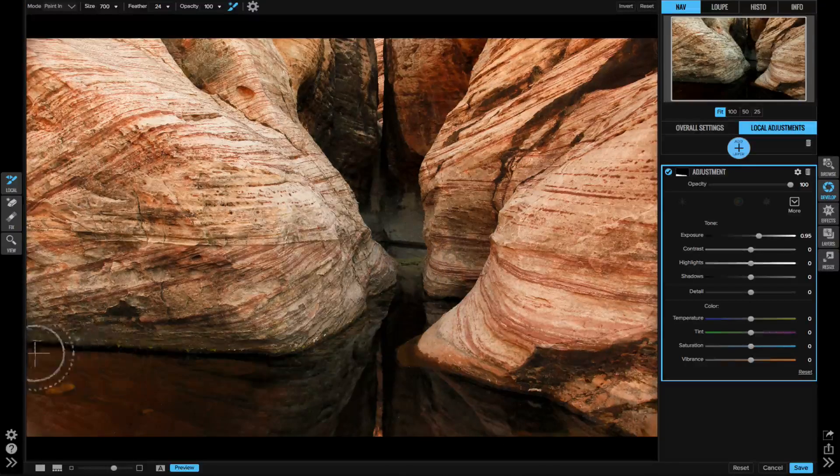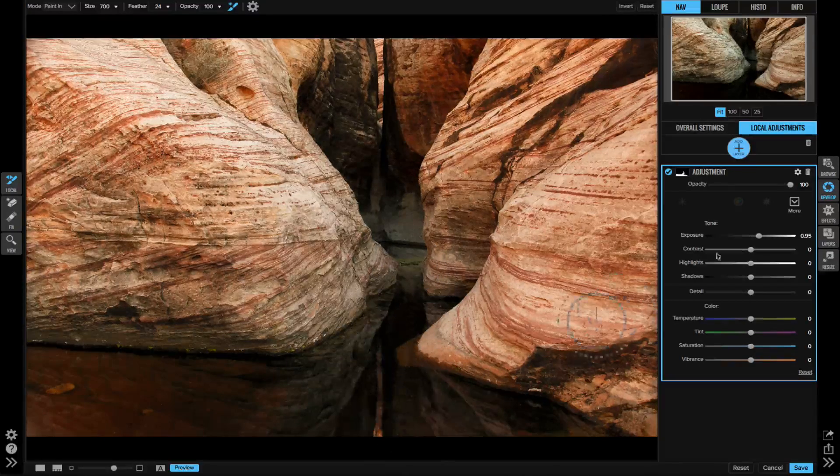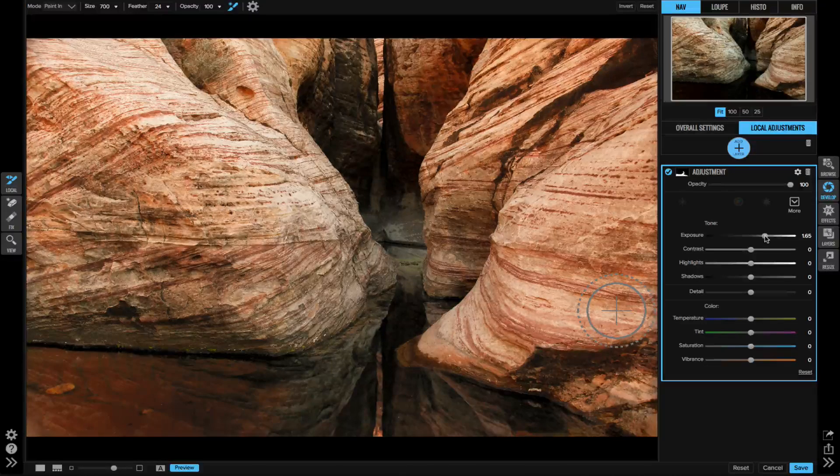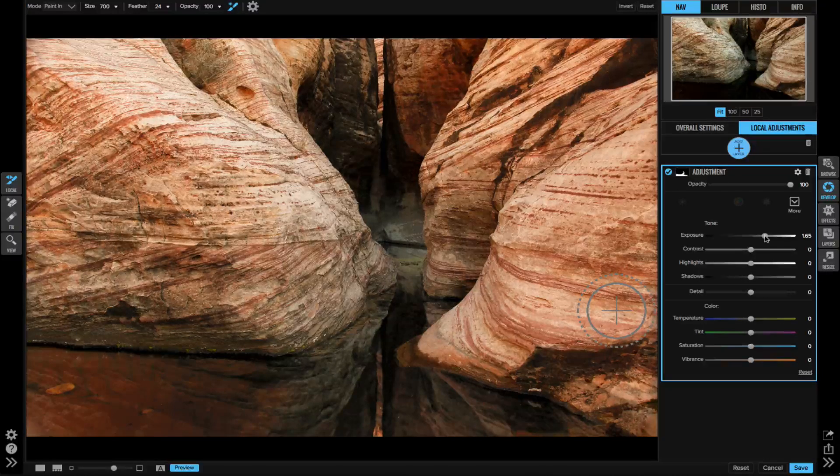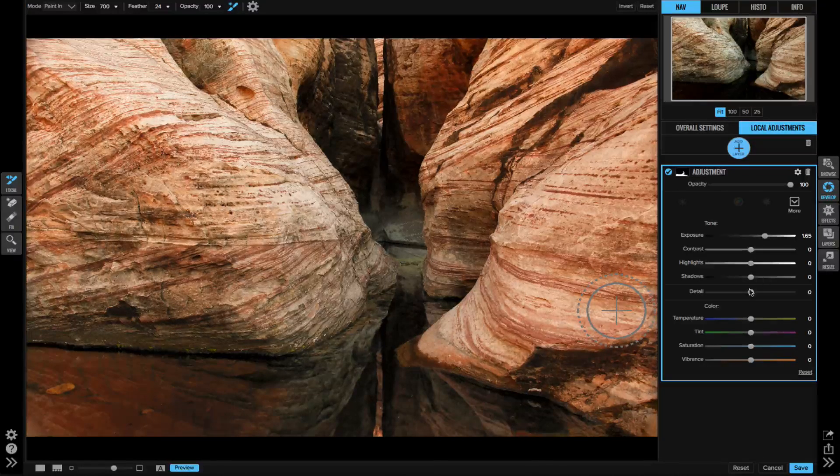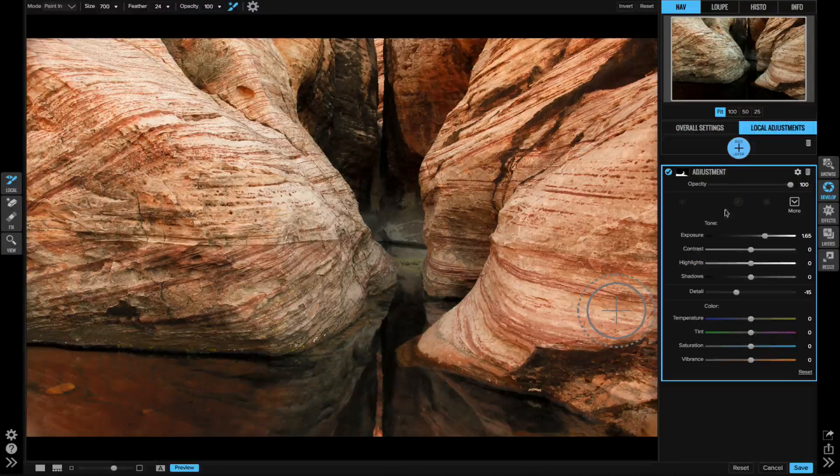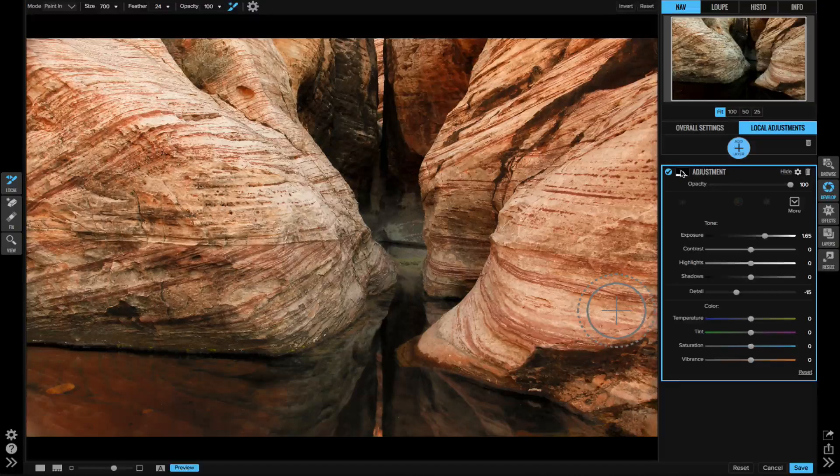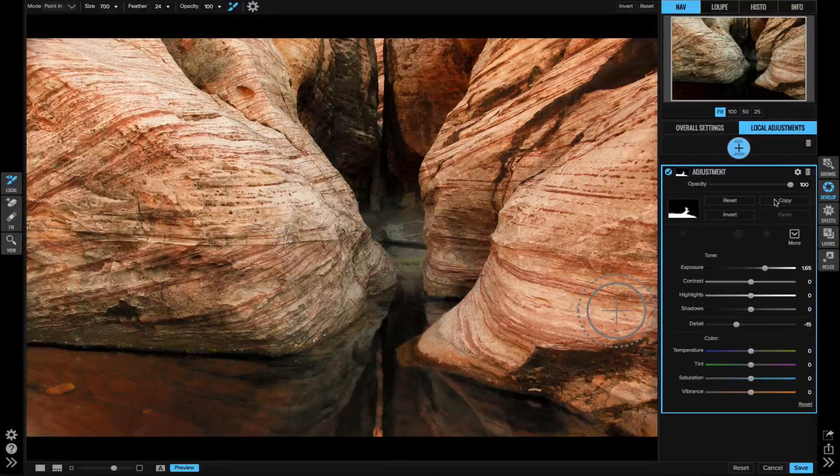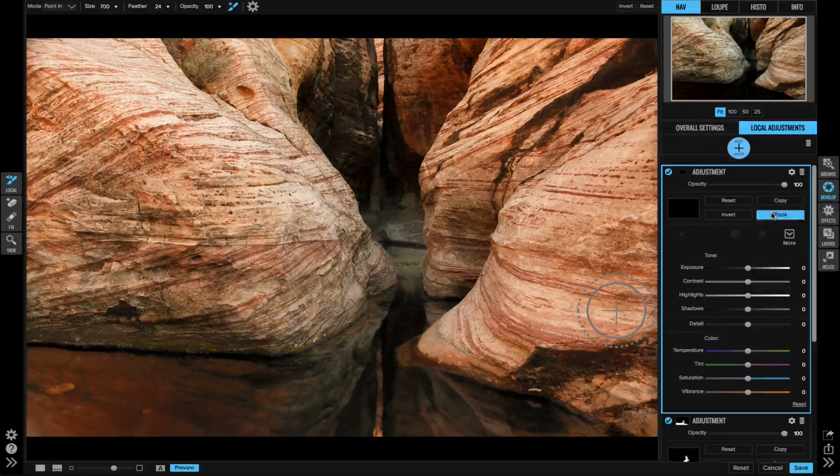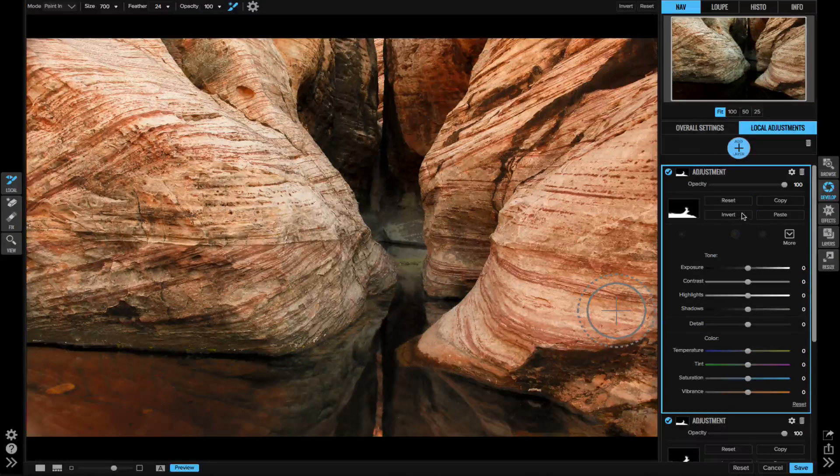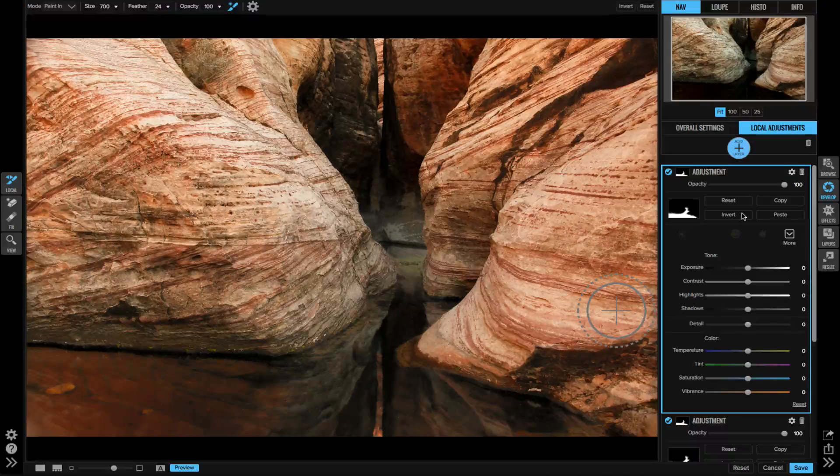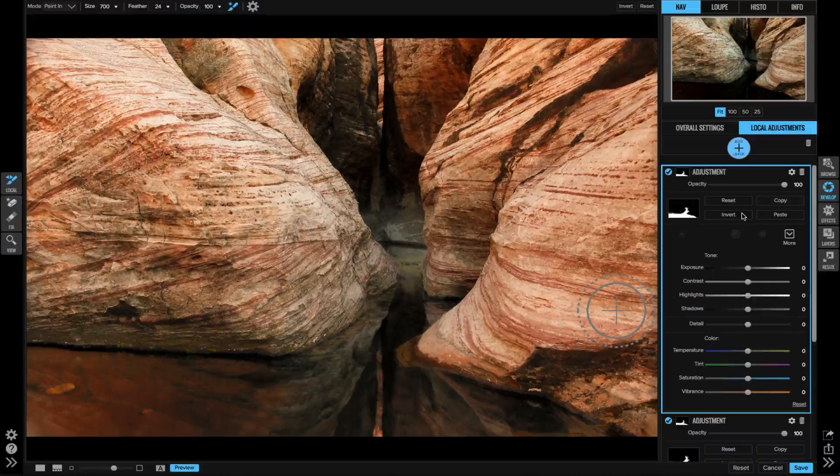The masks are really powerful on adjustment layers. I can copy and paste them, invert them, and even create luminosity masks.